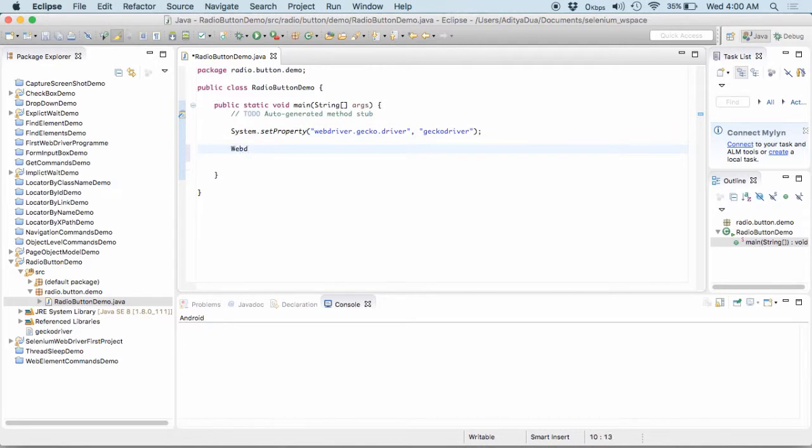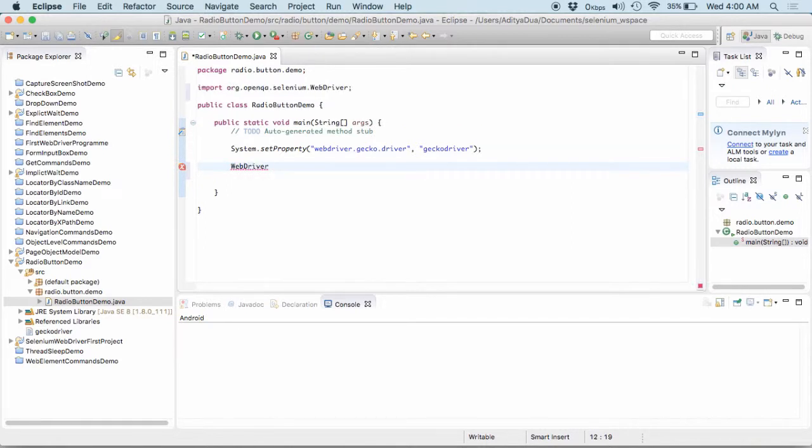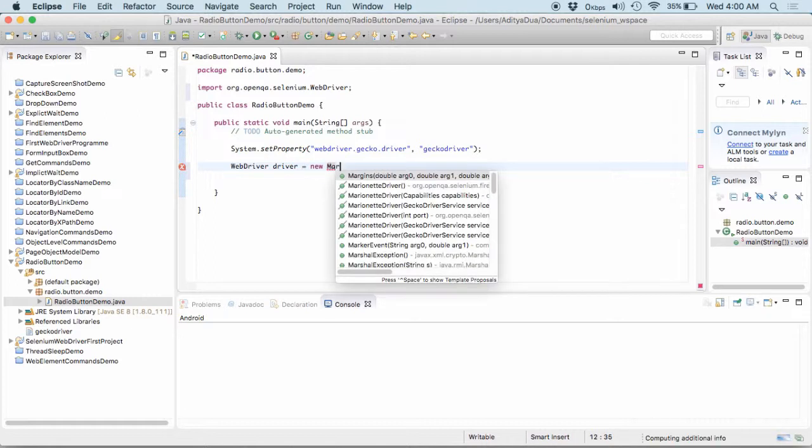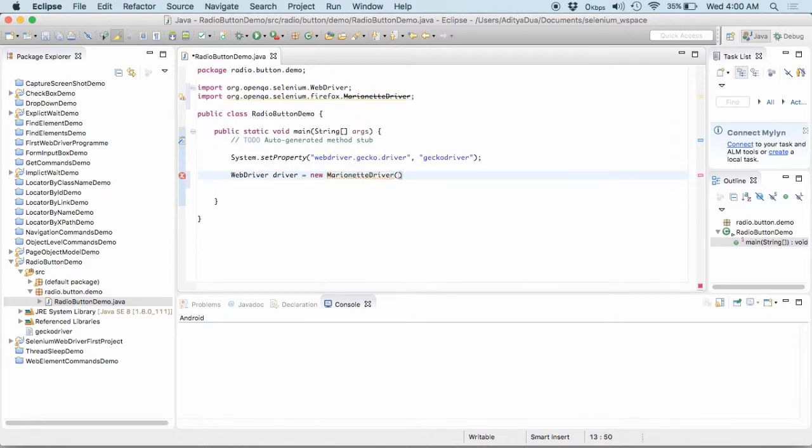So, the next line is to create the object of the webdriver exactly. I create the object of the webdriver and I name it as driver equal to new Firefox driver. After this one, my step is very simple.